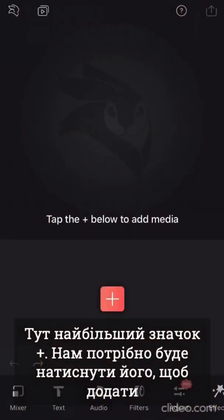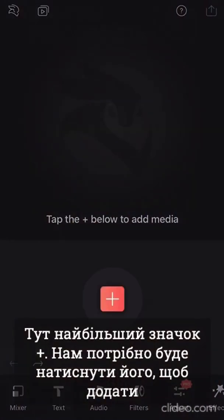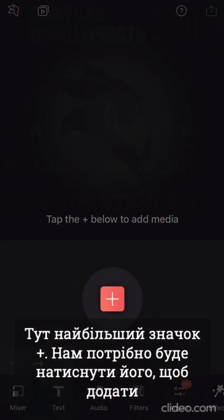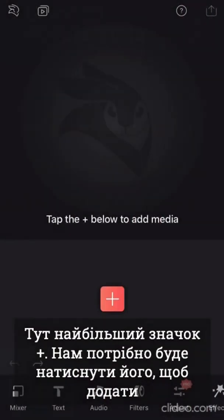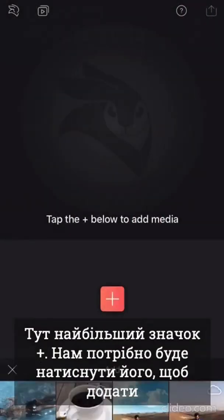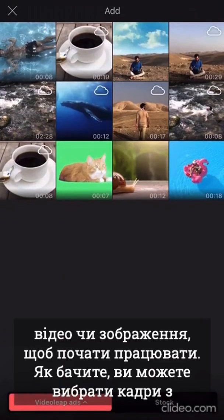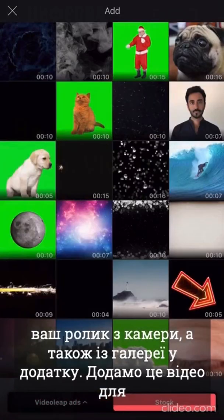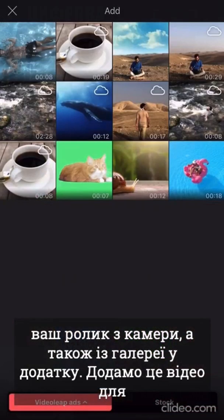The most noticeable thing here is the plus icon. We'll need to tap it in order to add video or an image to start working. As you can see, you can choose footage from your camera roll and also from the stock within the app. Let's add this video for example.